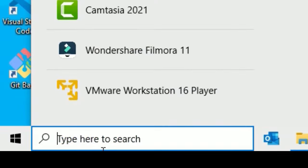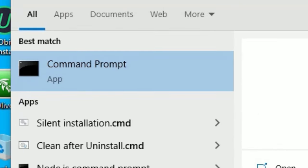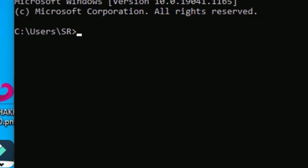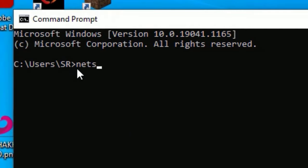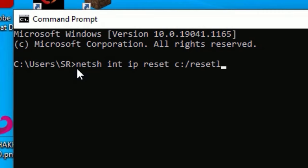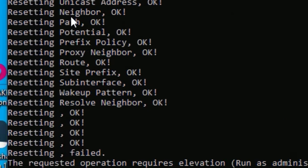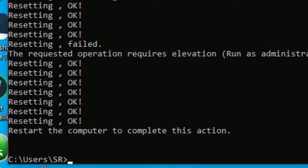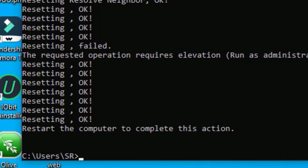Now go to the Windows search bar and search for 'cmd,' then press Enter to open it. Here you need to type: netsh int ip reset c:\reset.log and press Enter. It will automatically reset all Wi-Fi adapter settings for you. Once done, execute: ipconfig /flushdns and press Enter.